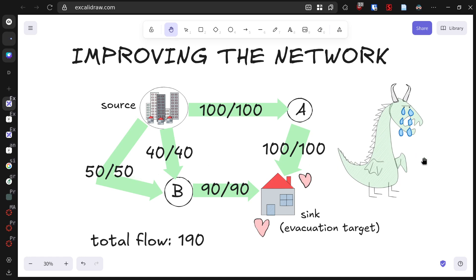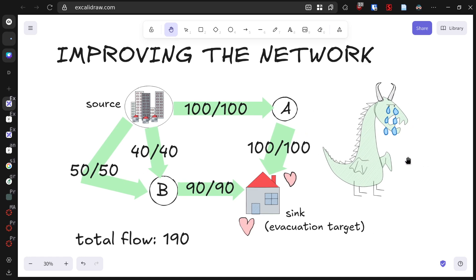Looking at our dragon friend, he's beginning to cry as he realizes his actions are being countered by our efficient evacuation planning. He never meant to harm anyone, and seeing that people are escaping safely is making him emotional.